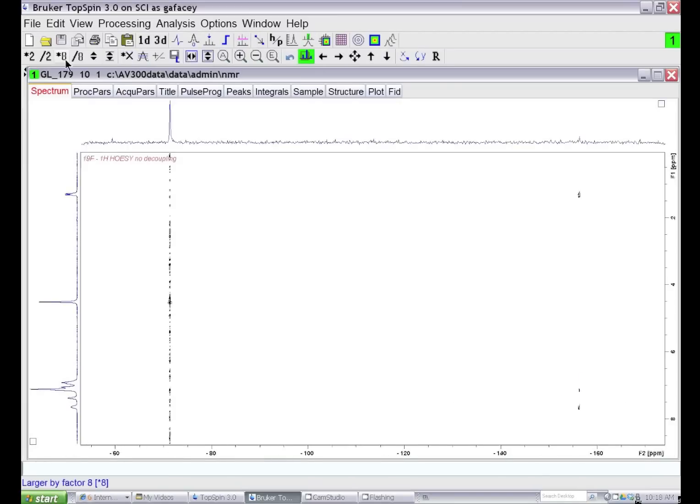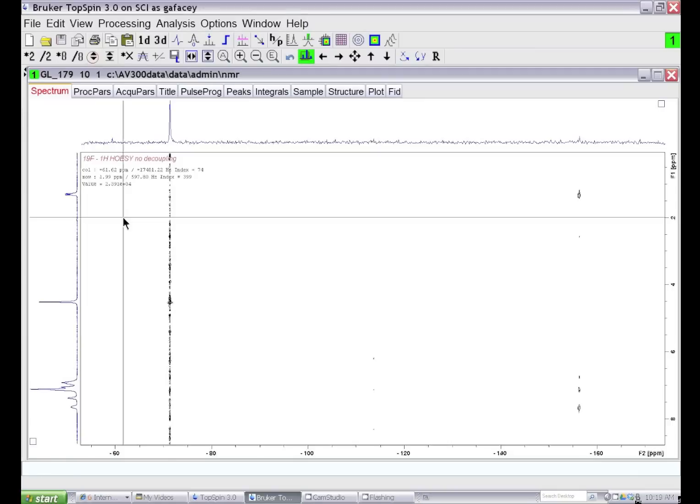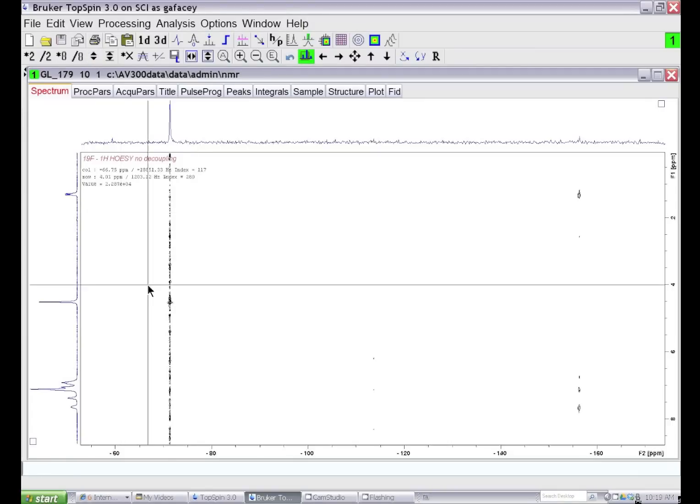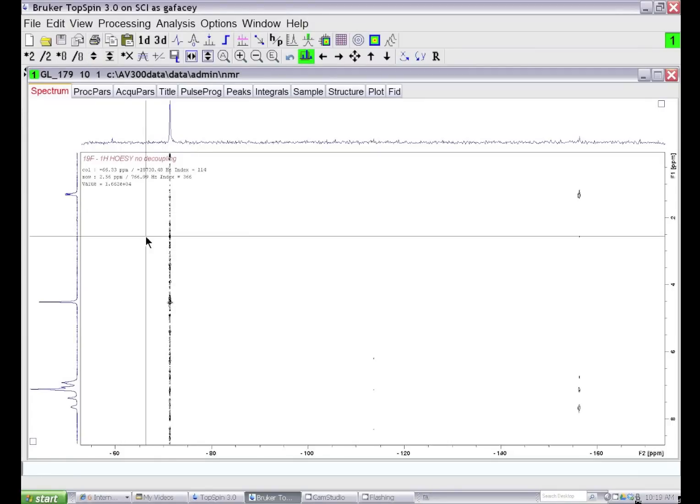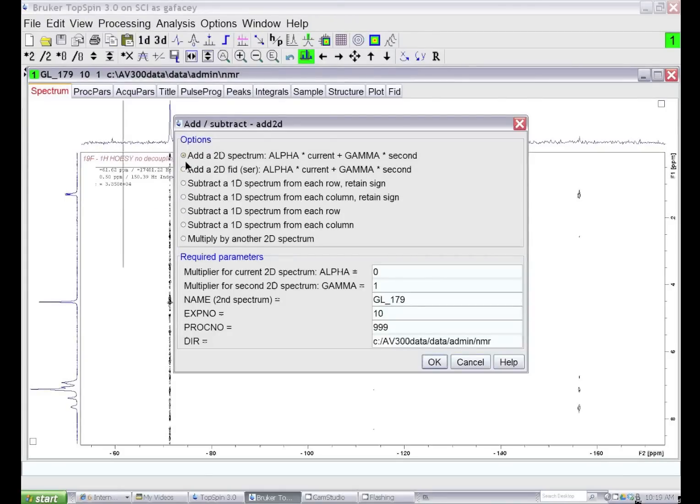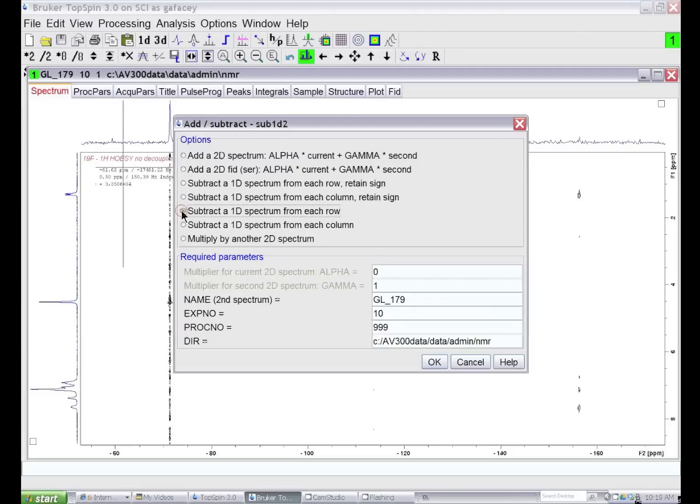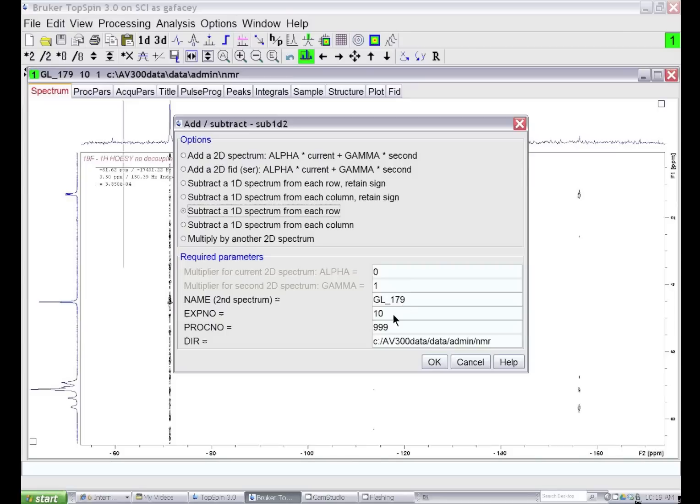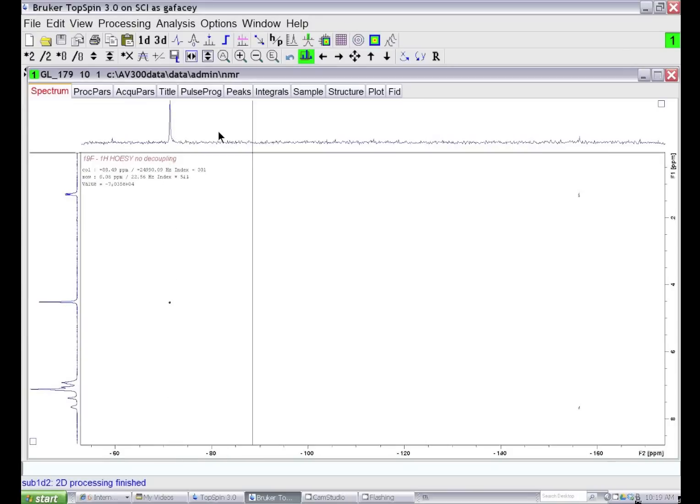Here is our two-dimensional NMR spectrum that we want to subtract the T1 noise from. Go under Processing and Add, Subtract, Multiply. We want to subtract a one-dimensional spectrum from each row. Select this option and tell it where to find that. This dataset is named GL_179, experiment number 10. We stored the projection in process number 999, and this is the directory on my computer for the dataset. If I click OK, I will subtract that projection from each row.